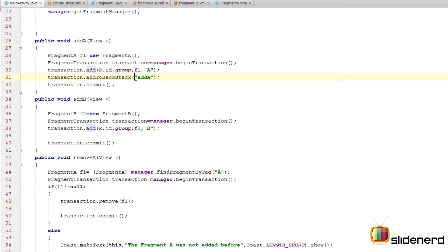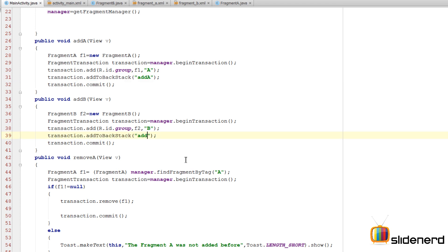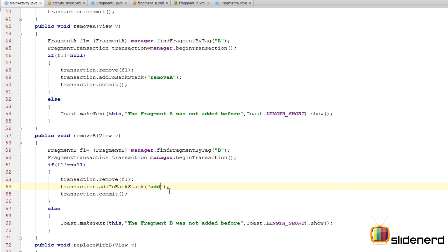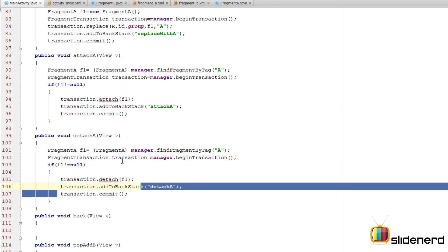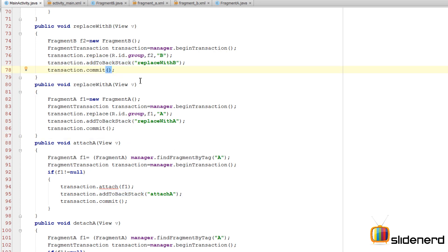When the user presses the back button after the transaction has been committed, this transaction object will be undone and the user will be presented with the previous screen. This one line provides knowledge to the Android operating system that a transaction is happening and it should save the screen state changes. I'll add this statement before every commit call across all transactions - add A, add B, remove B - everywhere.